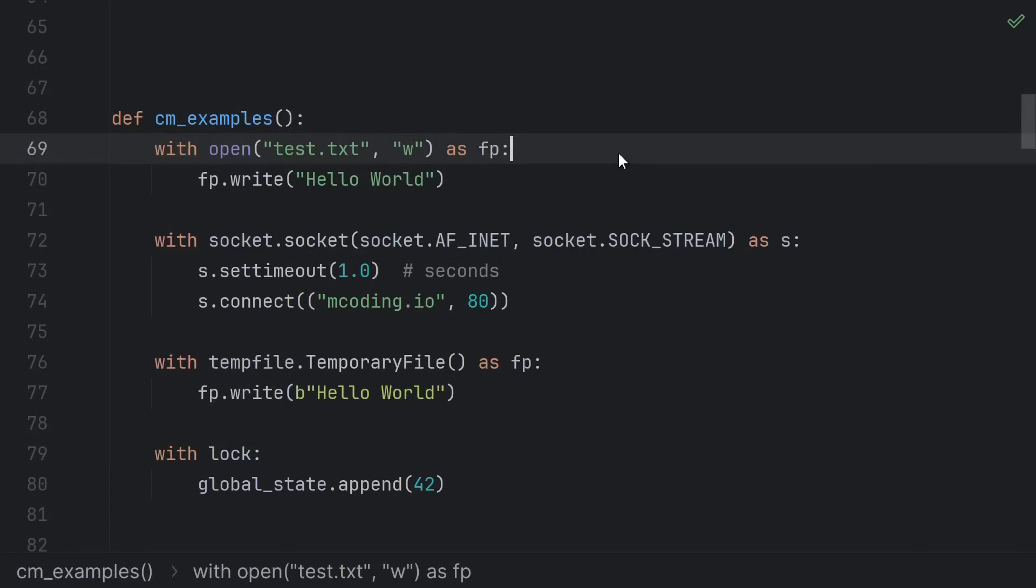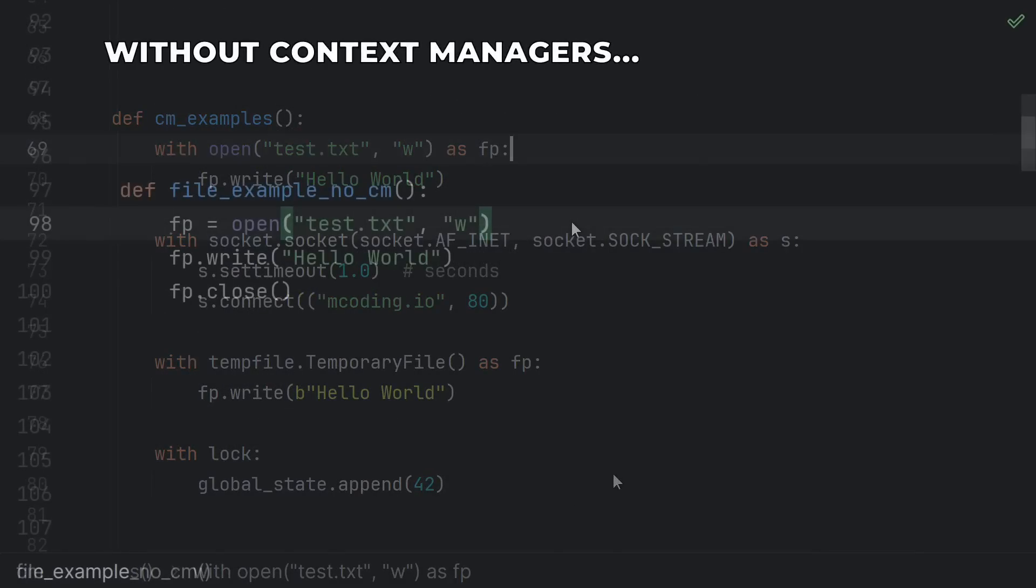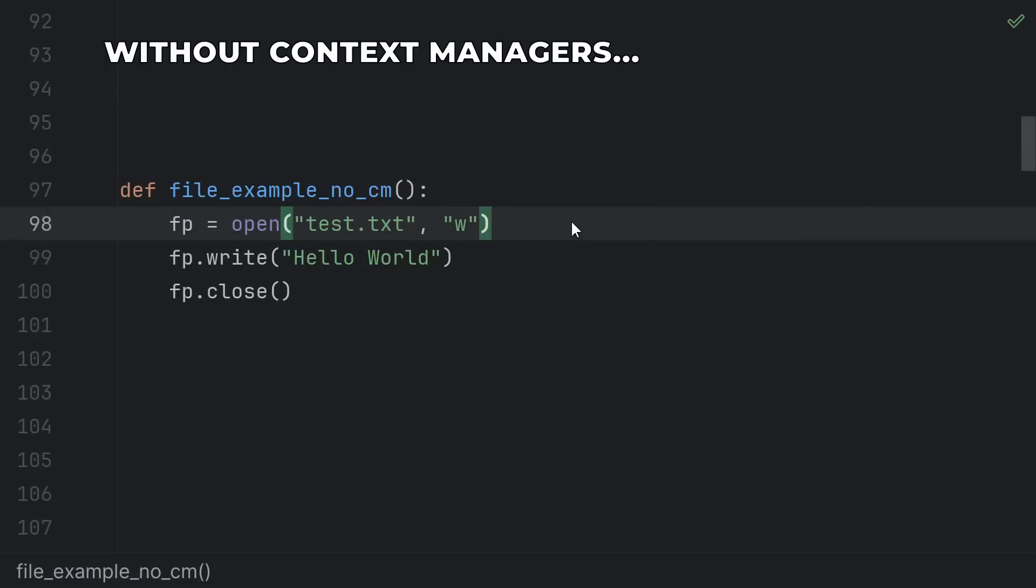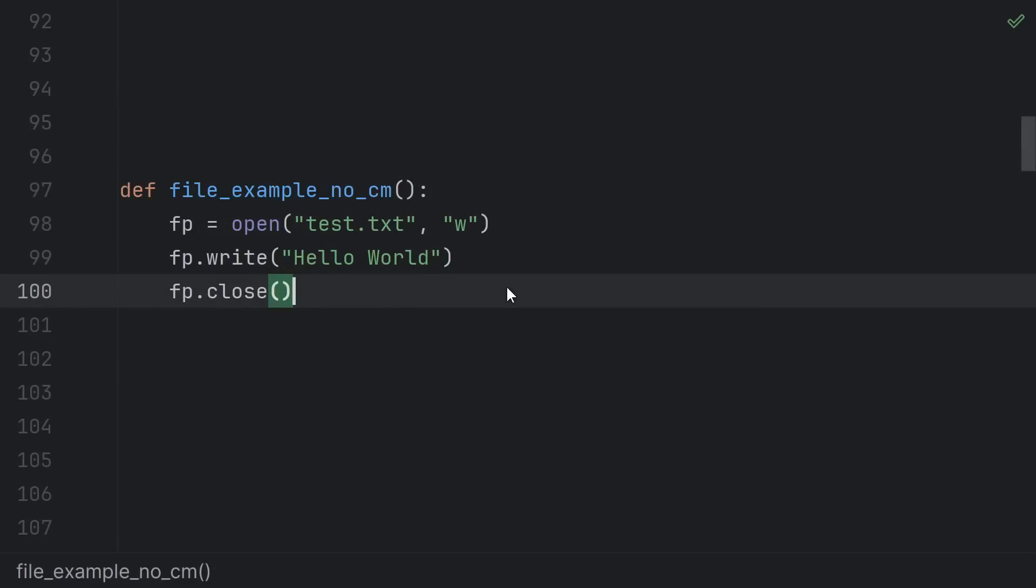Context managers help us ensure that all that cleanup happens automatically, even if there's an exception. If we weren't worried about exceptions, we might just open the file, use the file, and then close the file.